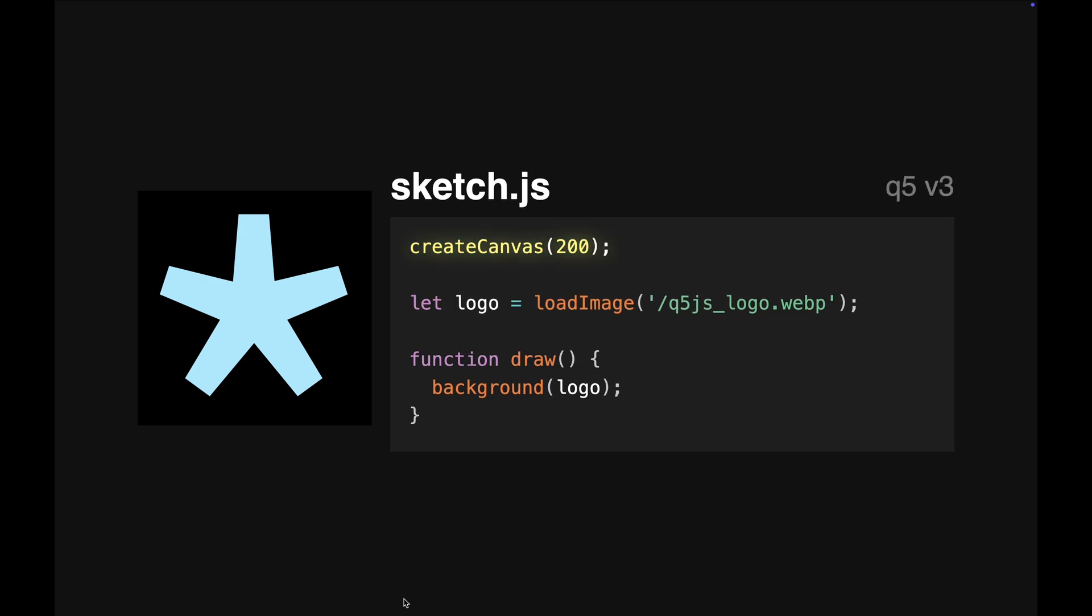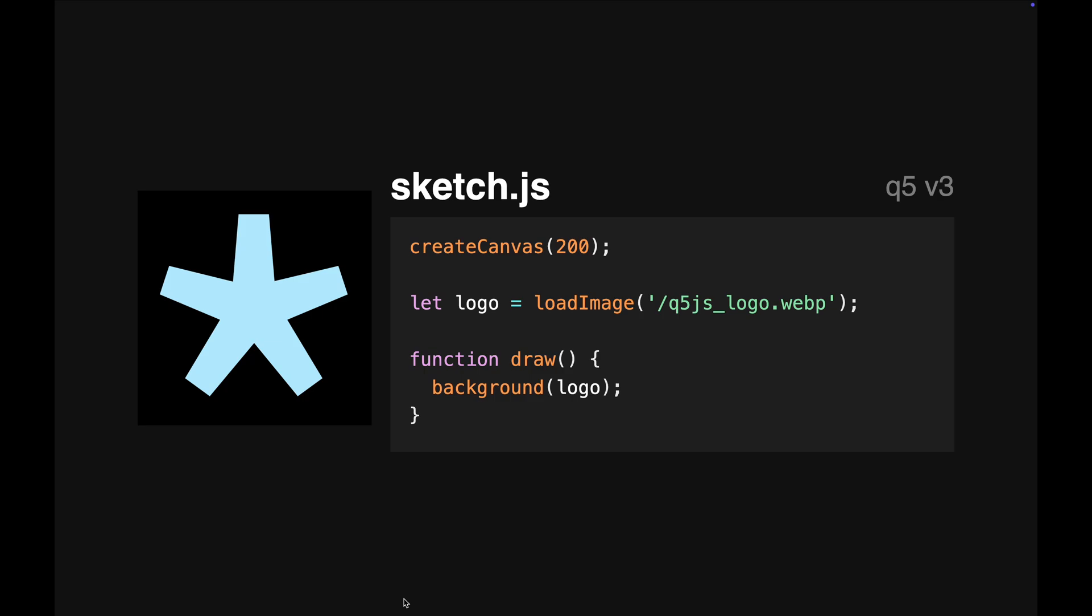Just create a canvas first, then you can declare and define variables all in one place. We call this top-level global mode and it's exclusive to Q5.js.